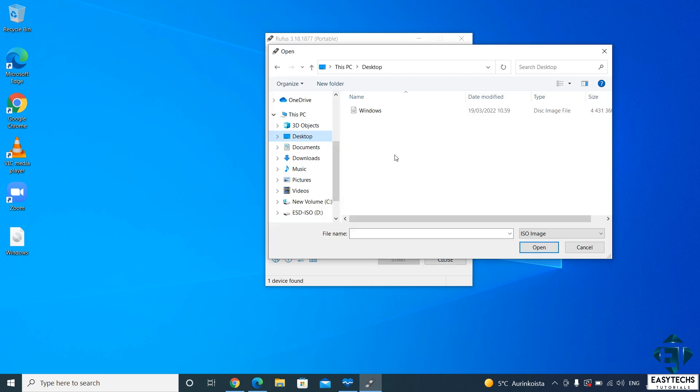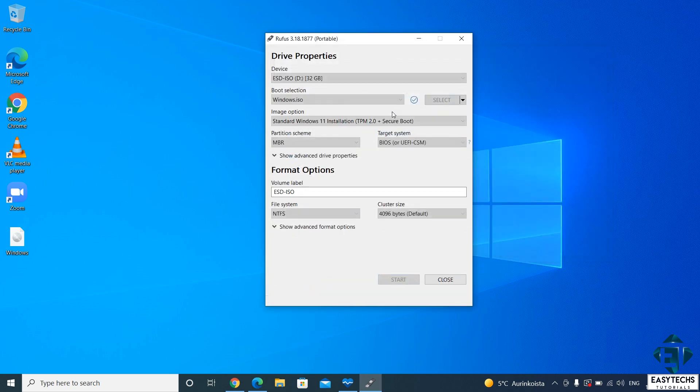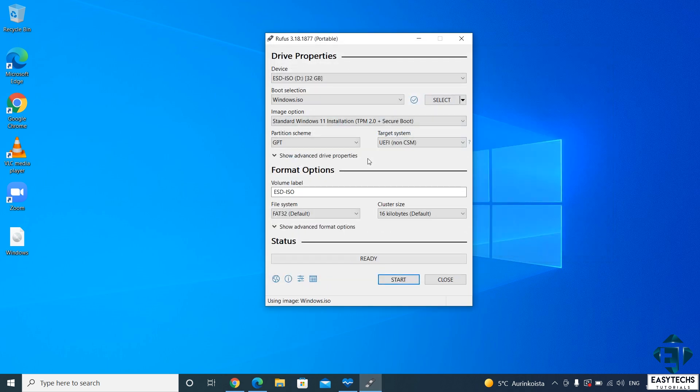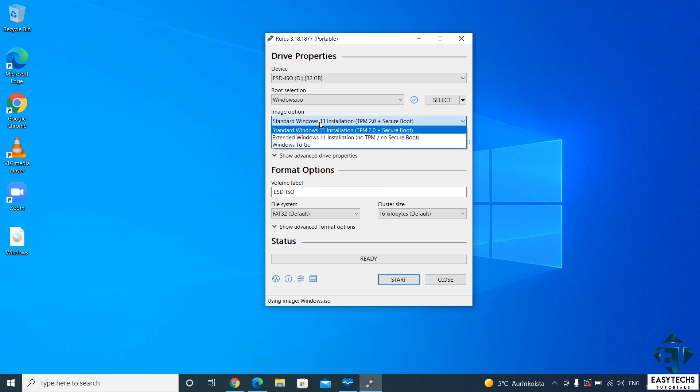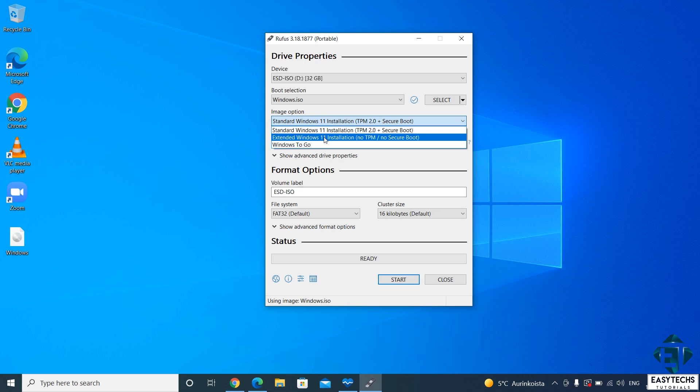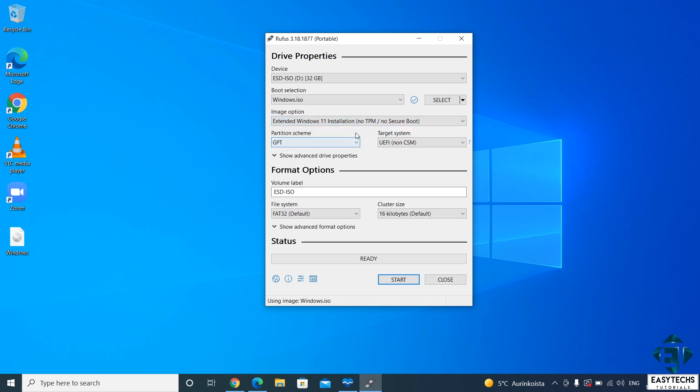Then, select the intended USB stick from the drop down. Next, select the Windows 11 ISO file from where you saved it. Mine is on my desktop. Now as soon as you do that, you will see some additional options. Here for the image option, click the drop down and select extended Windows 11 installation, no TPM, no secure boot. Obviously, this option allows the installer to ignore the TPM and secure boot requirements.